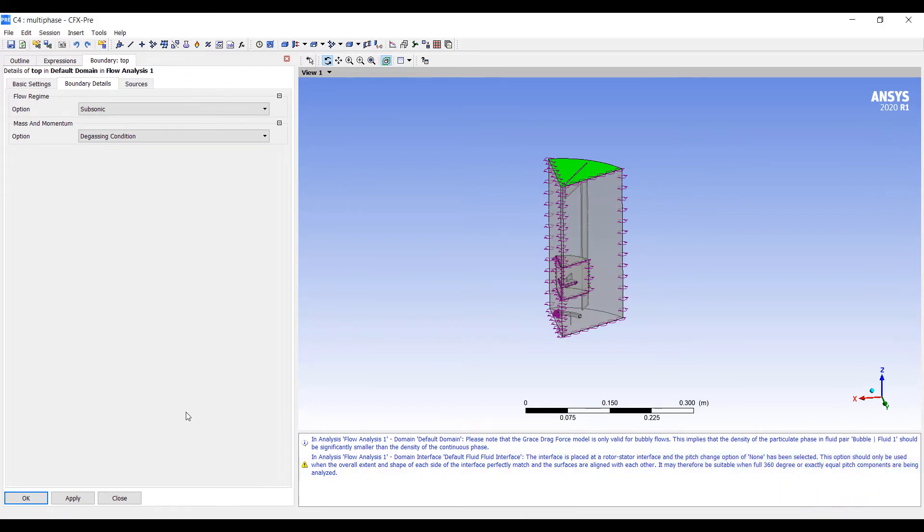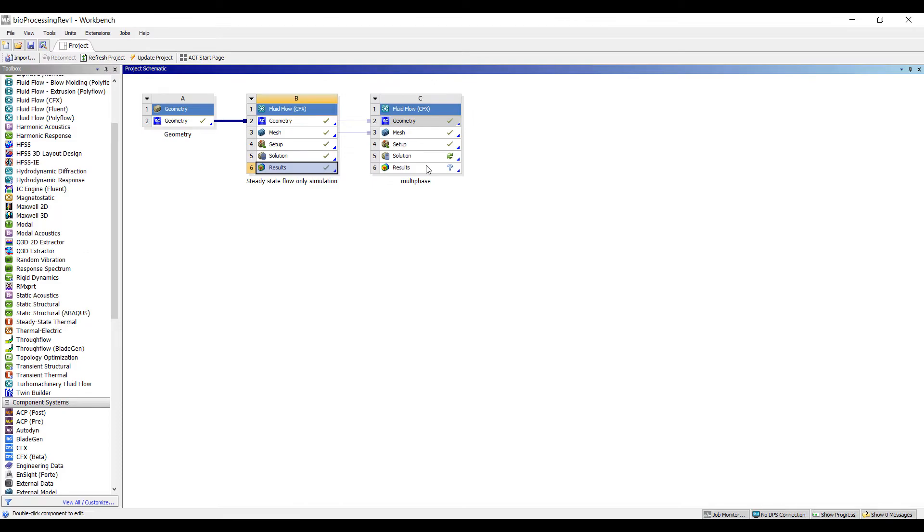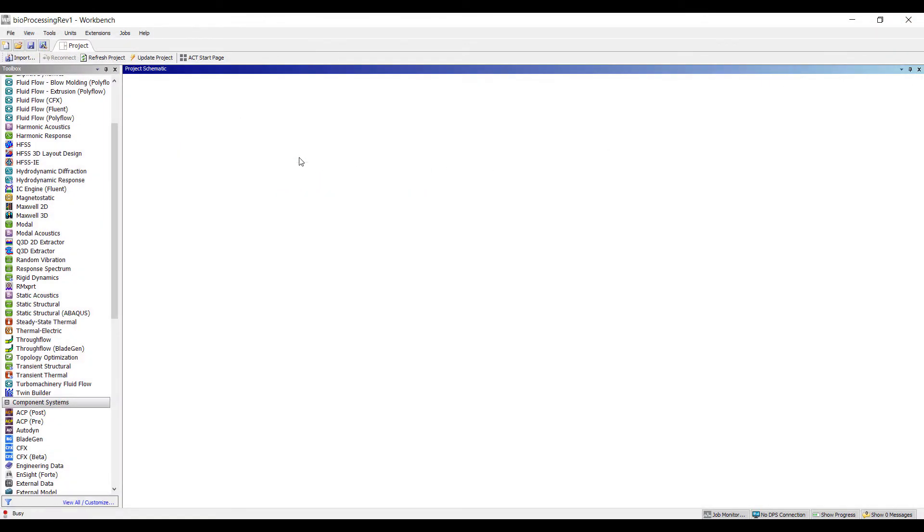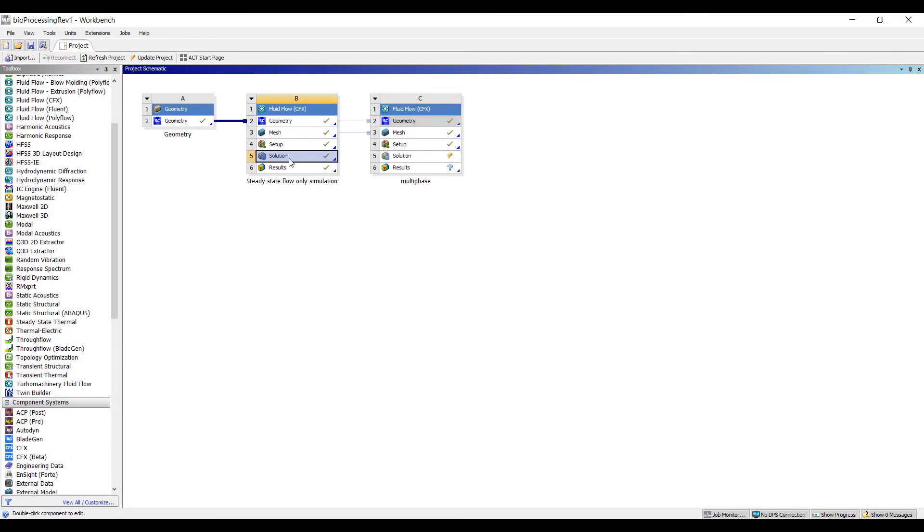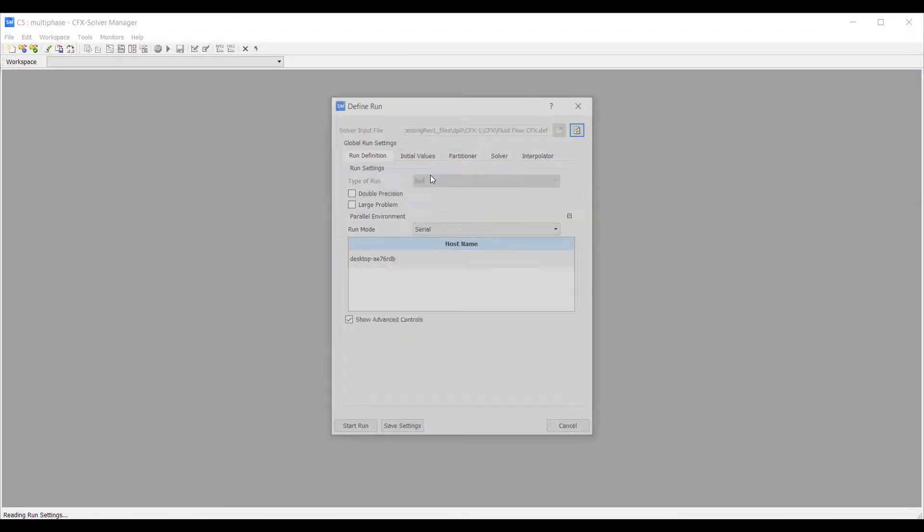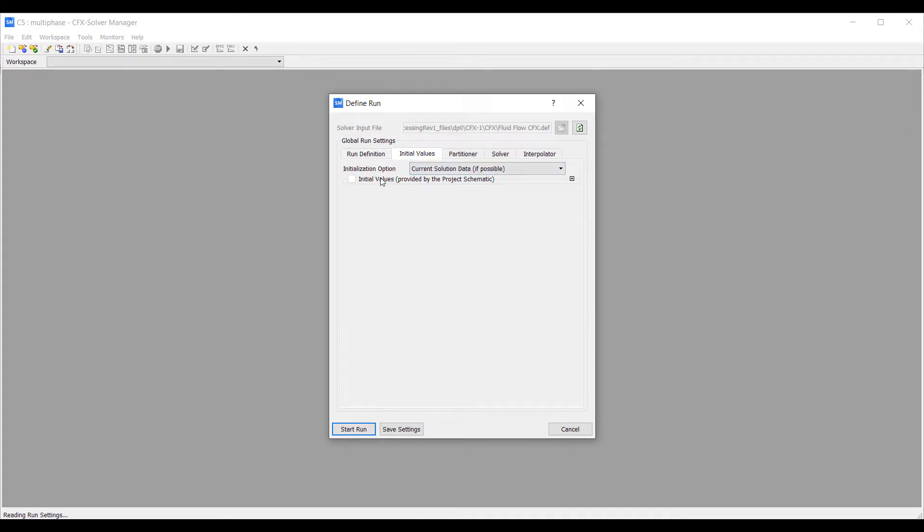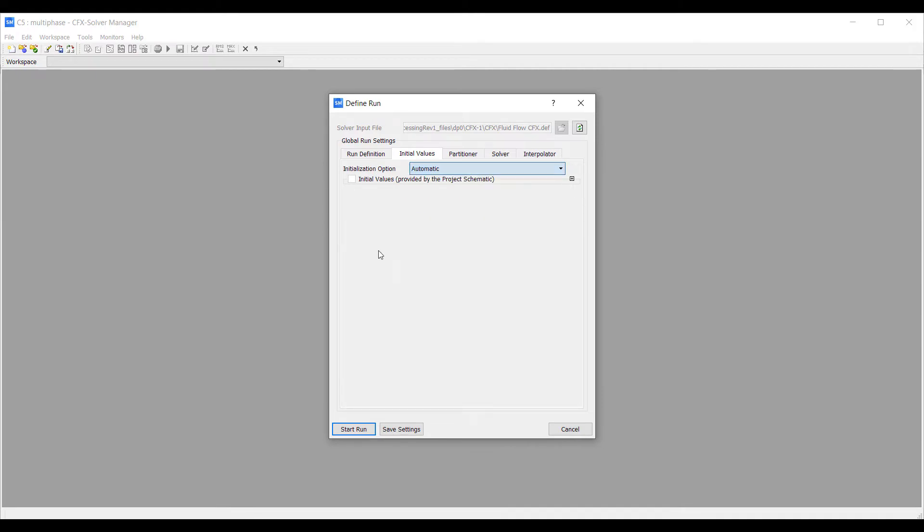Let's go ahead and run the simulation. To run the simulation, we want to connect the solution from the previous analysis to this one. This allows us to make use of the initial conditions generated by this model, and that should make the simulation much faster. Initial values provided by project schematic.